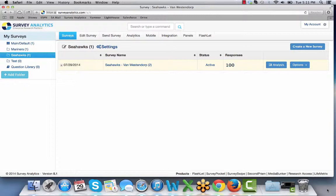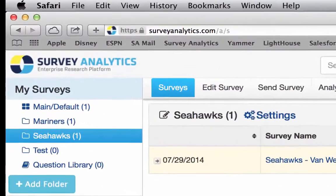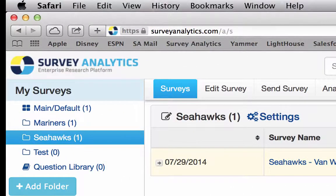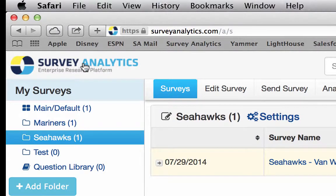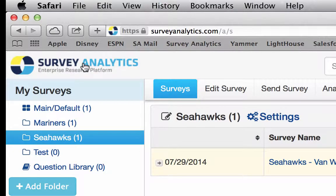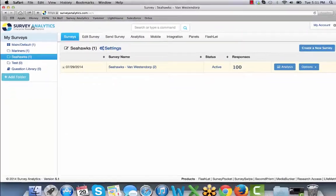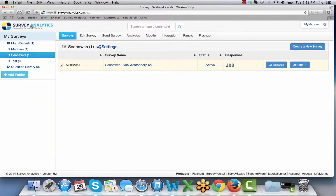Recently our clients have been asking us for a white label version of the dashboard. This is a version where the Survey Analytics logo in the upper left hand corner would be taken out and the client's logo would be put in place.